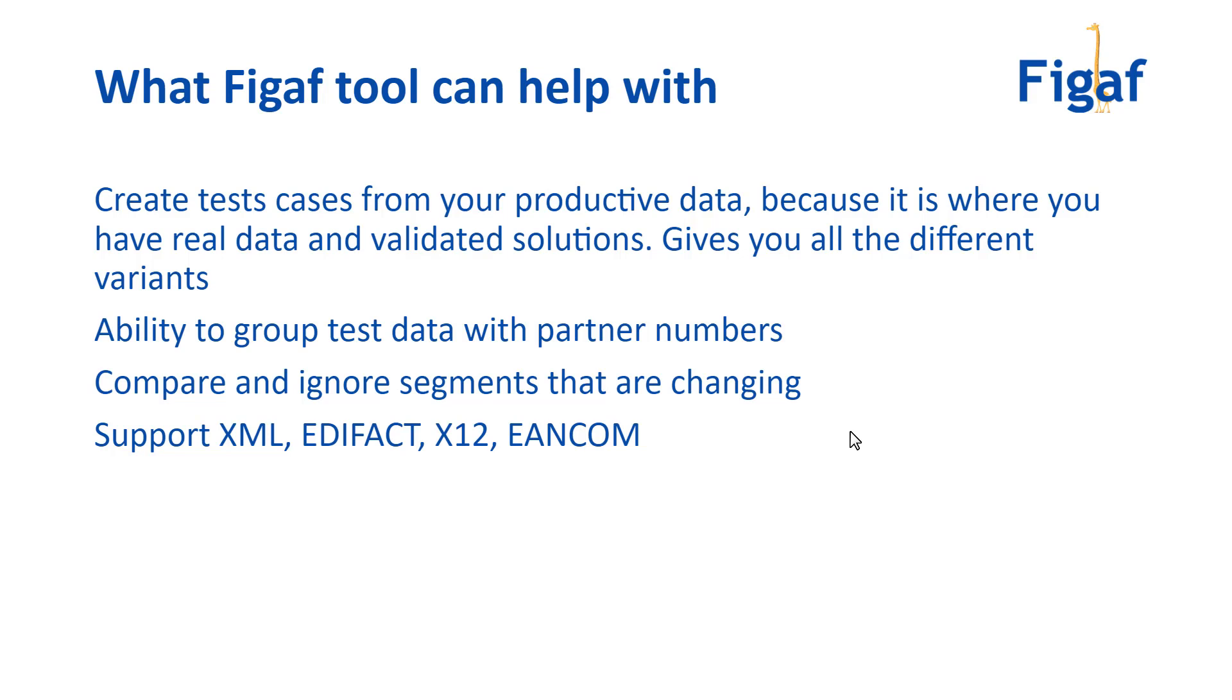because we know that data in your productive system is validated and not causing any problems. We want to mimic that as much as possible, which is why we take data from your productive system. It could also come from other sources if you wanted.